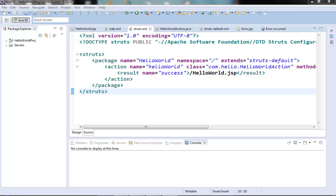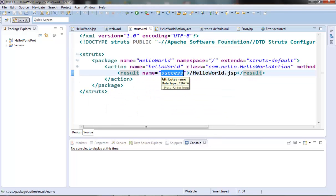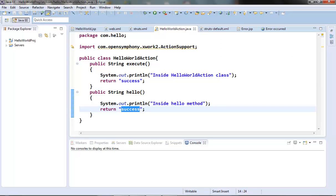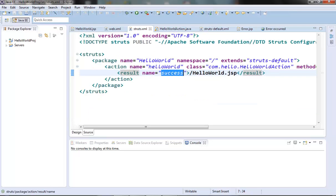The result element is a sub-element of the action tag and tells the controller where you want the action to forward to, or which view to render. Its name corresponds to the return value of an action method. An action method can return different values in different situations, like 'success' for successful execution or 'error' for some error scenarios. In that case we must have two result elements inside that action element, one for success and one for error.